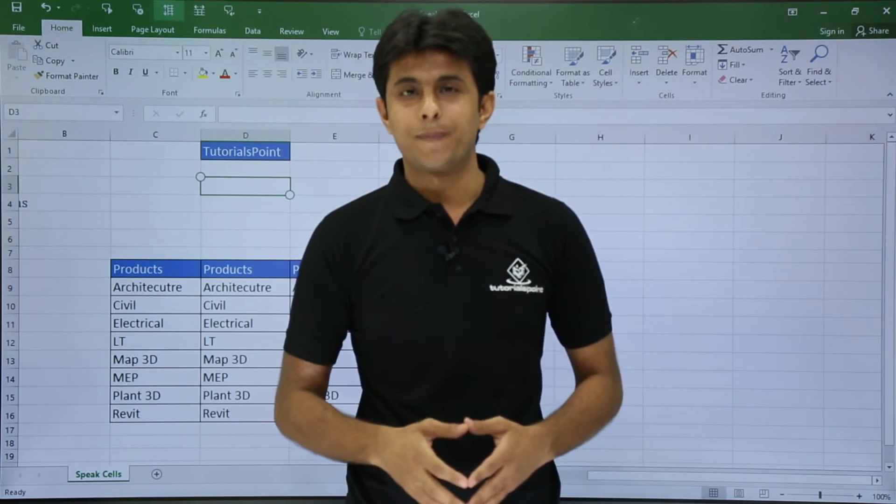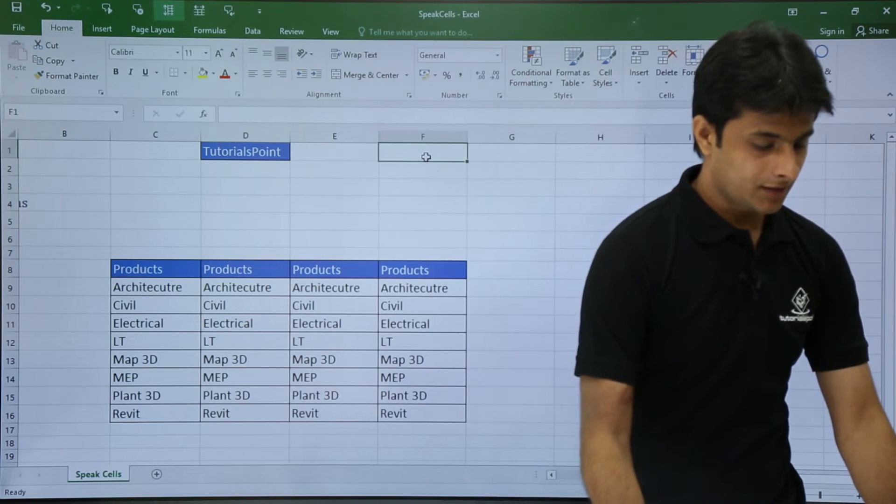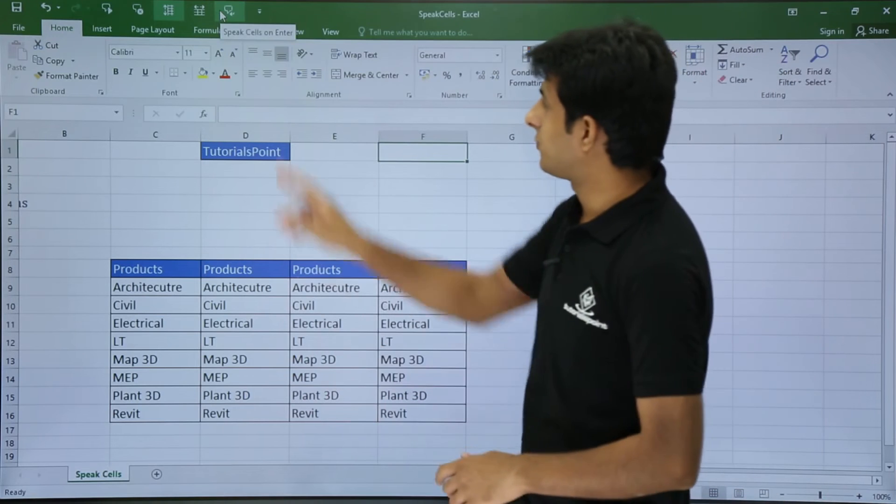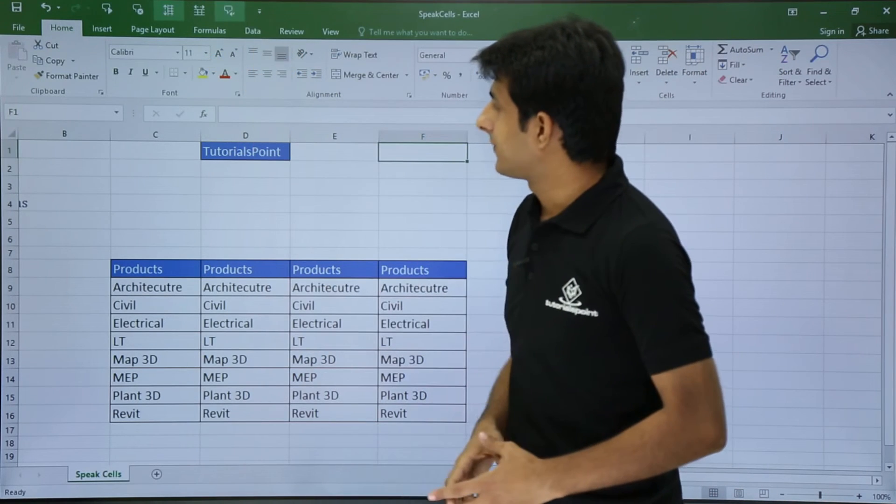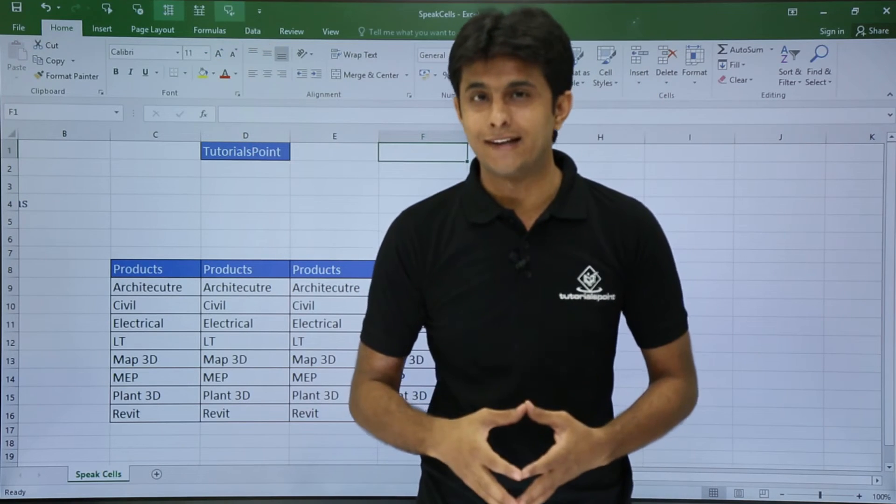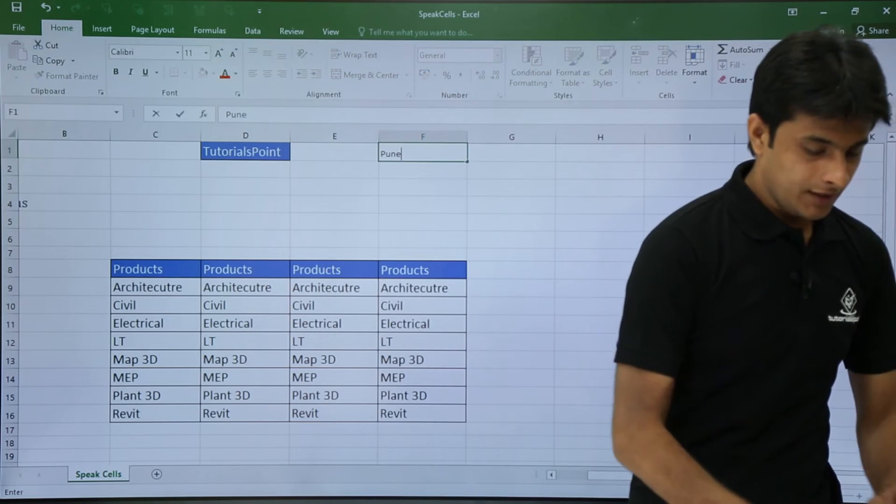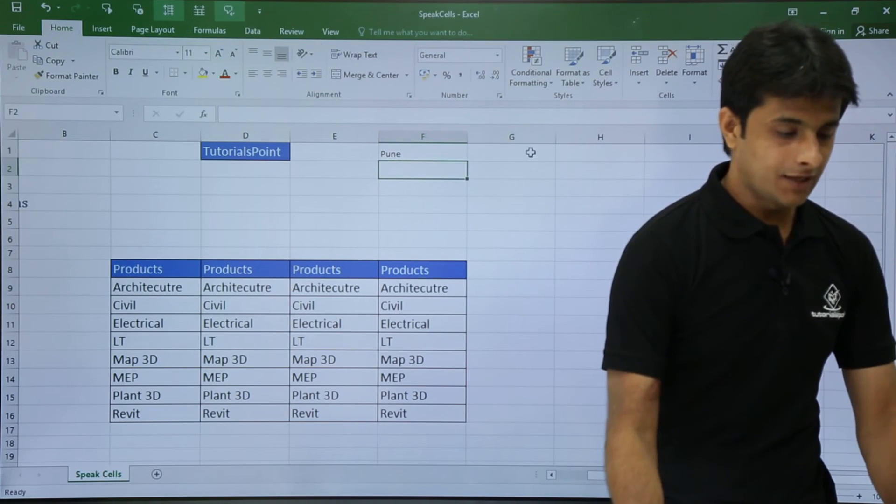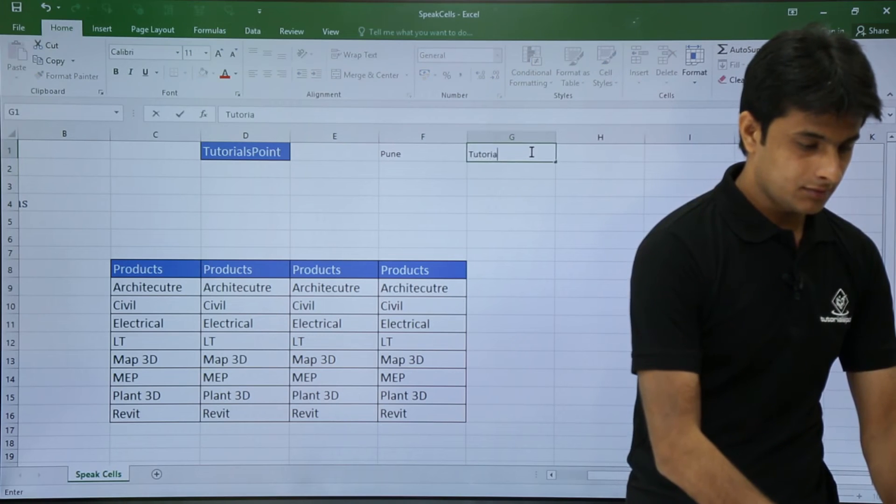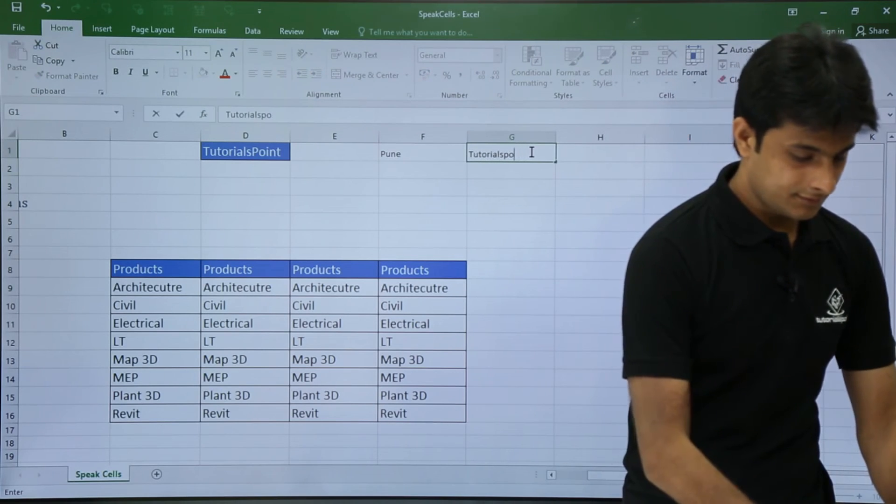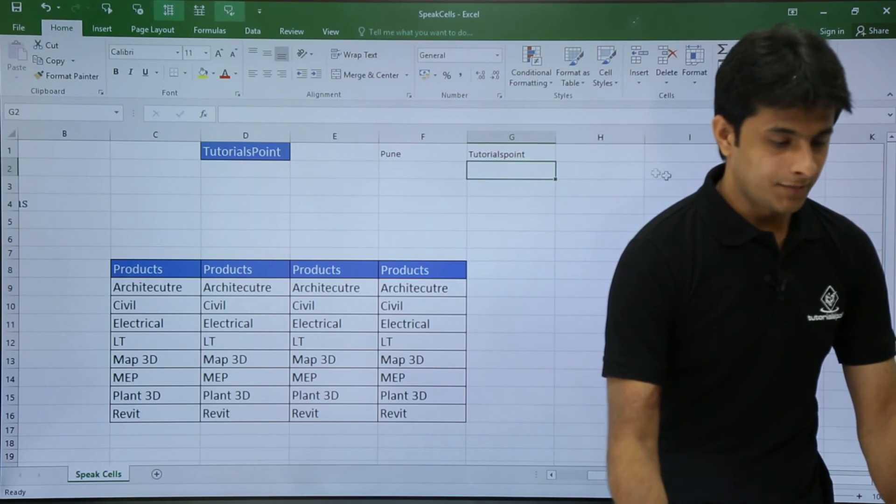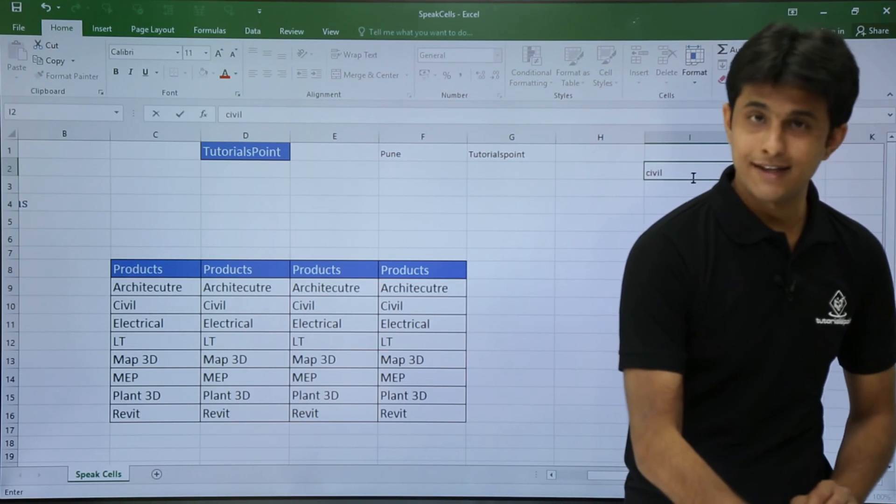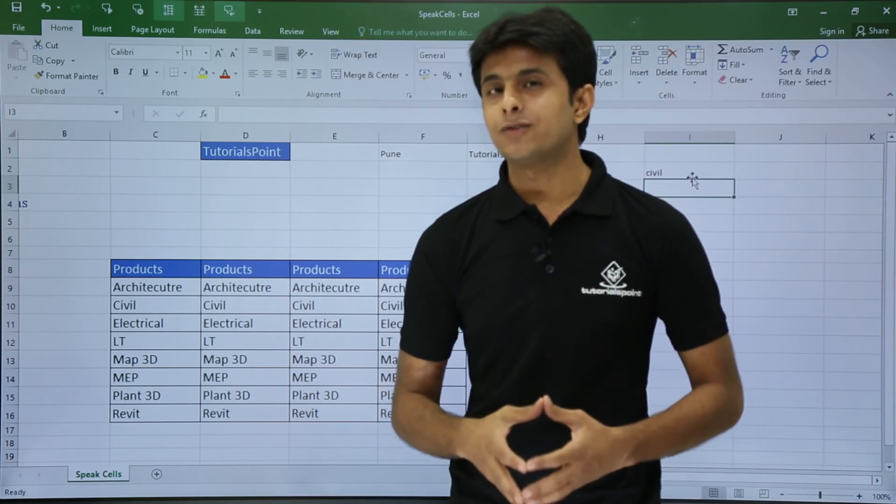Now the last option which I have is Speak Cells On Enter. So whenever you type here, let's say if I type here something like Tutorials Point, for that I will select this option, Speak Cells On Enter. So cells will be spoken when I press Enter. So now if I type here Pune and if I press Enter, see what happens. If I type here again and I will press enter. If I type here something, press Enter. So that is Speak Cells On Enter.